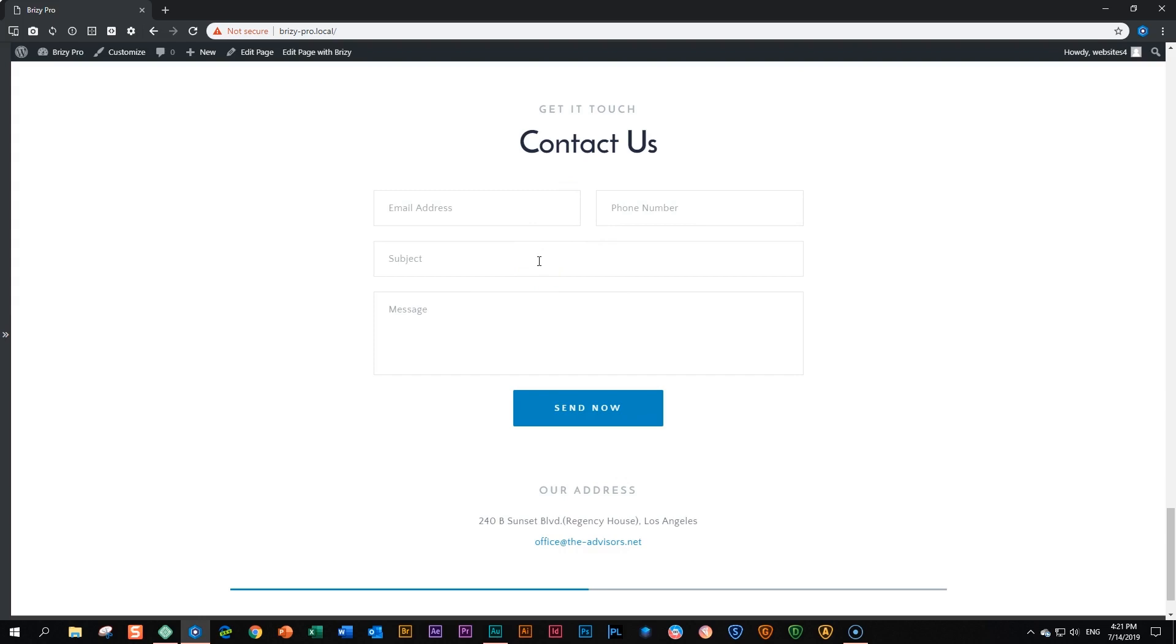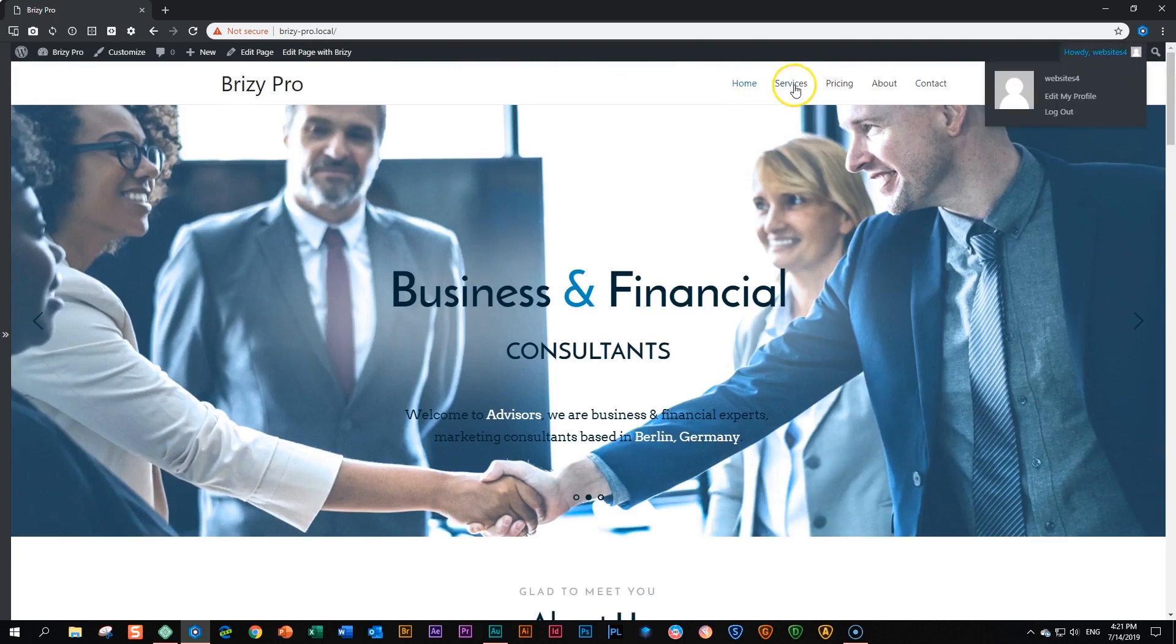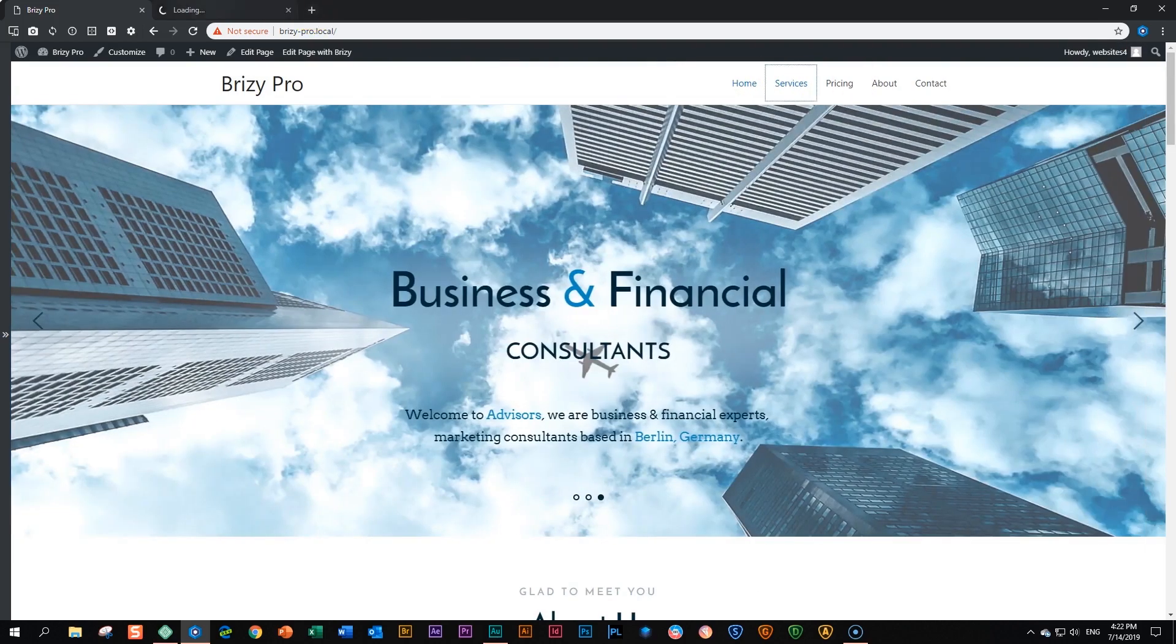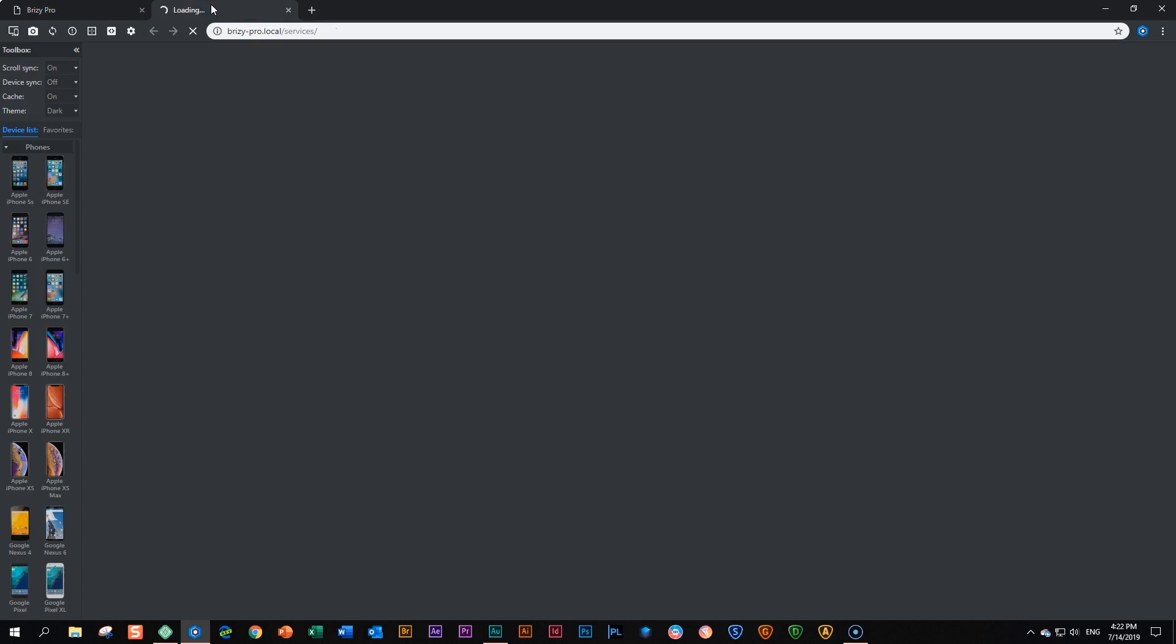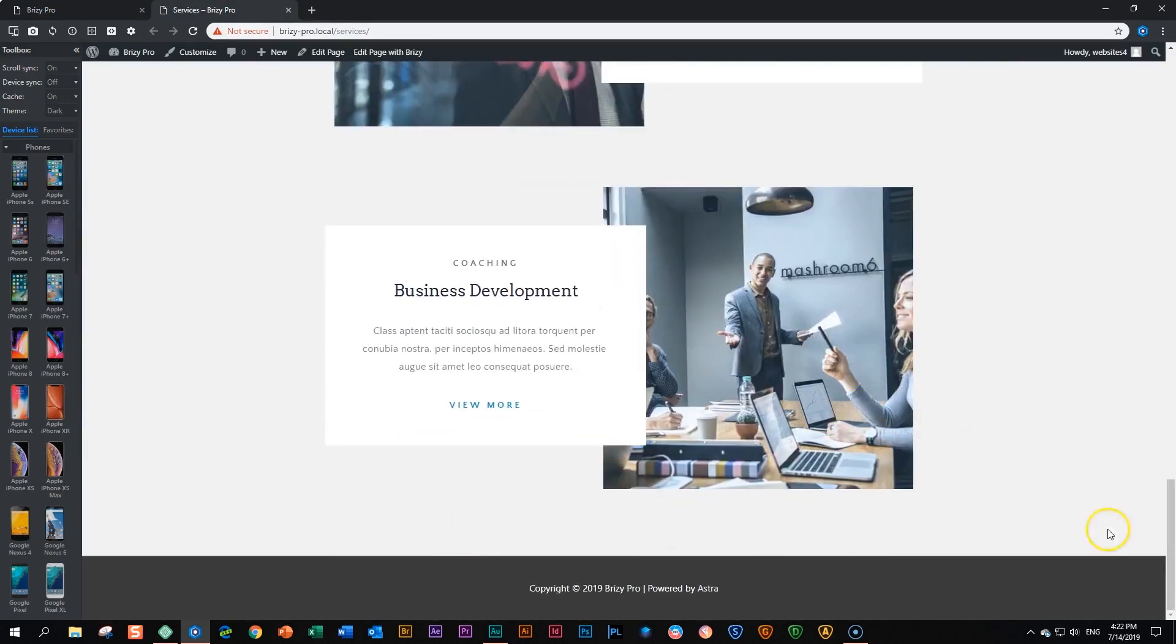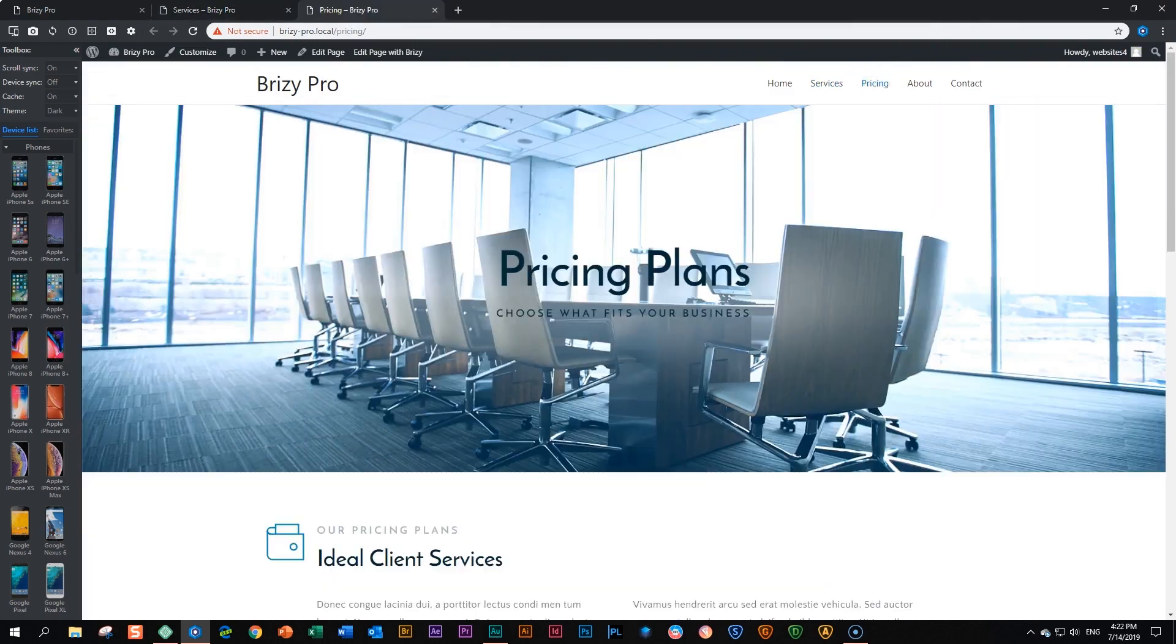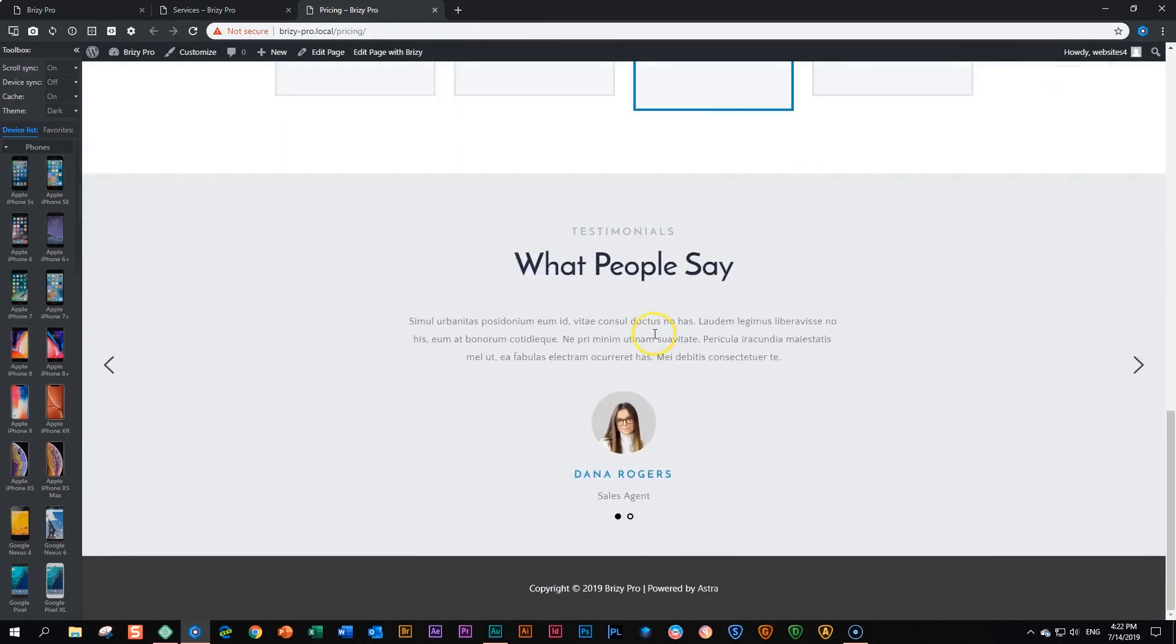So currently, this contact us form is only on my homepage. If we go to the top and we look at our services page, I will control command click, open the new page for services. I scroll down to the bottom, and you will see there's nothing here. That's the same for my pricing page. Control click, command click. I scroll down, and you will see nothing here.